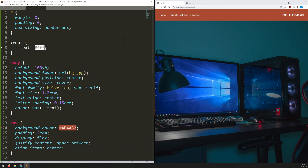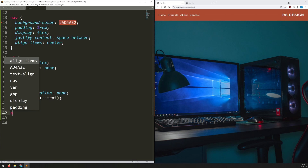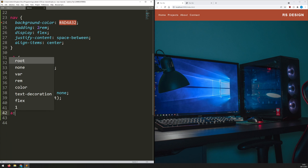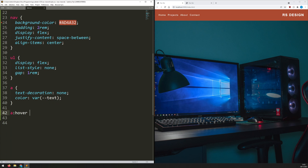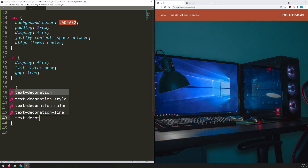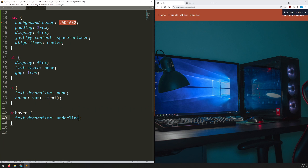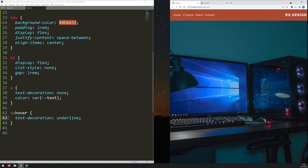The navbar is nearly done. The only thing I want to add before moving on to responsiveness is a hover effect on the links. I set 'a:hover { text-decoration: underline; }' — so the underline comes back on hover, making it look a little bit better.